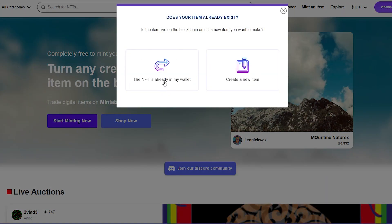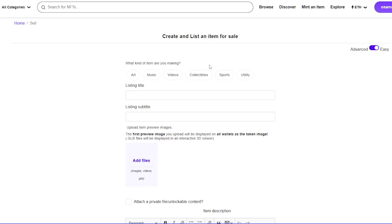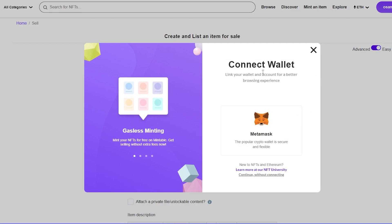Click on 'Start Minting Now' and you'll have two options. The first is 'The NFT is already in my wallet,' meaning you created an NFT on a different website, have it in your wallet, and want to sell it on Mintable too. If you don't have an NFT saved in your wallet, click on 'Create a New NFT.' As you can see — no transaction fee, completely free. Let's click on 'Create a New NFT,' and here you'll need to connect your MetaMask wallet.